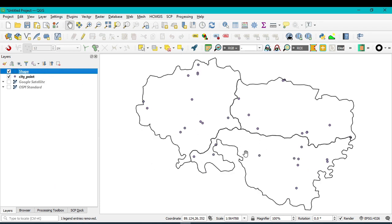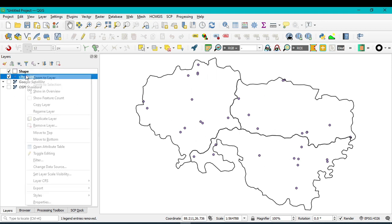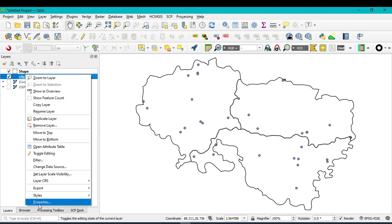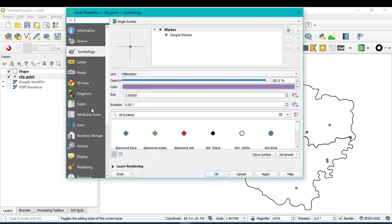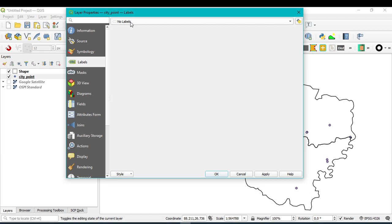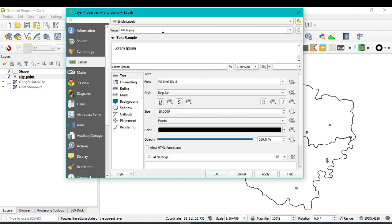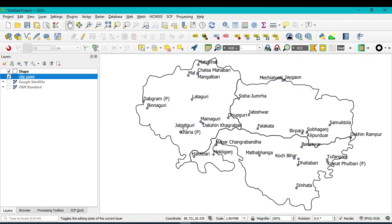Now you can see the shapefile boundary along with all the point features. If you want to show the name of each point feature as a label, go to Properties, click on Labels, select Single Labels, then set the value to the Name field to label each city. You can also increase the font size from here, then click Apply and OK.